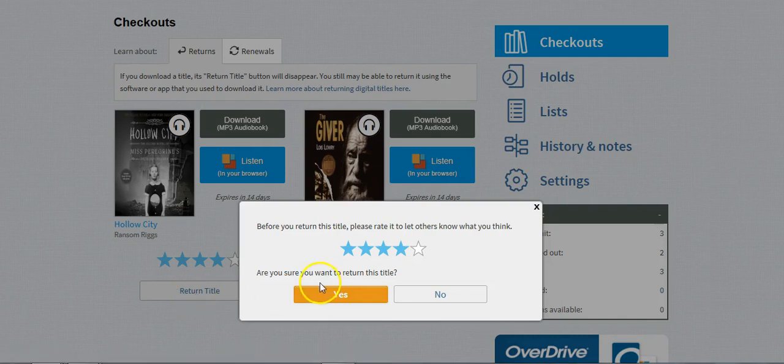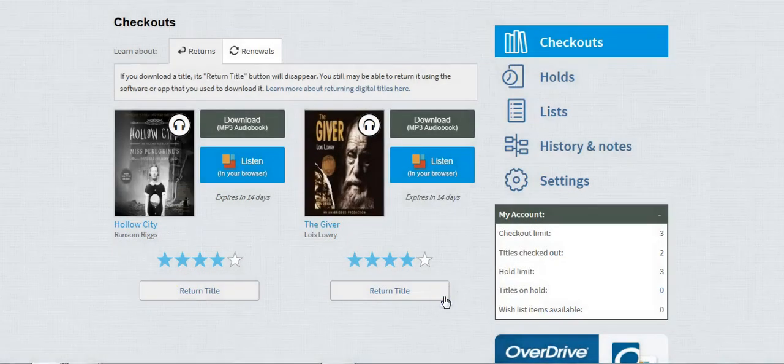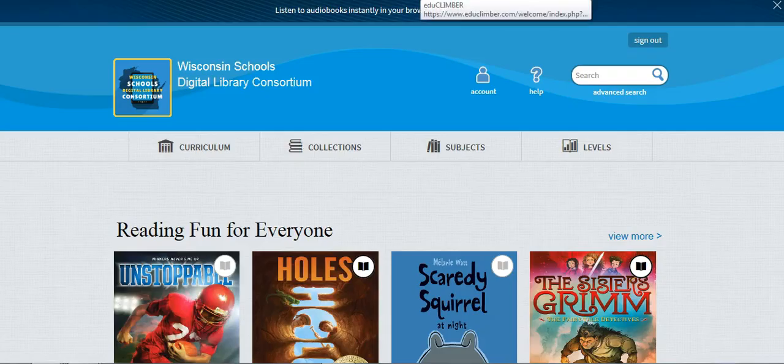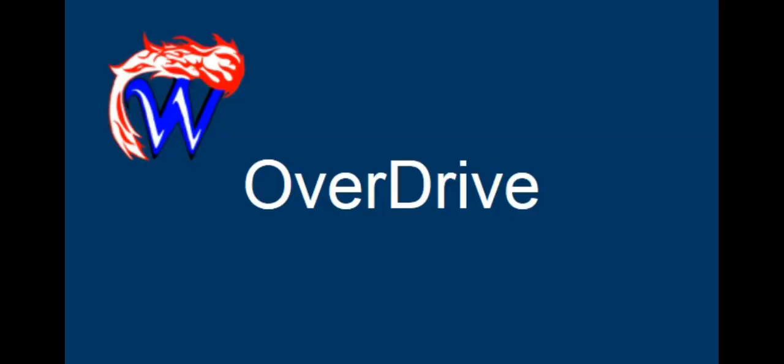It will ask you if you would like to rate the book before you return it. If you have any questions about using OverDrive or using OverDrive for audiobooks, please don't hesitate to give me a call.